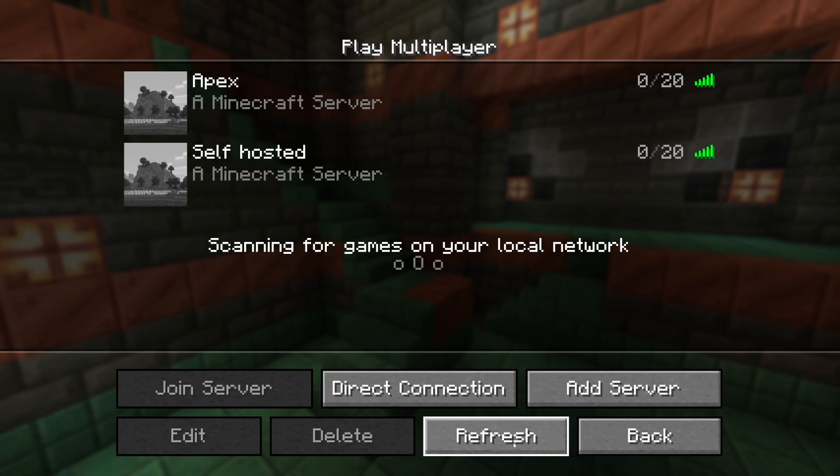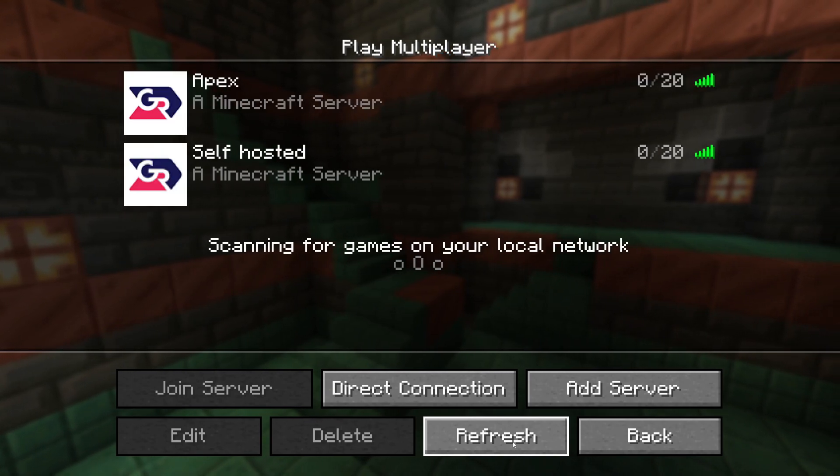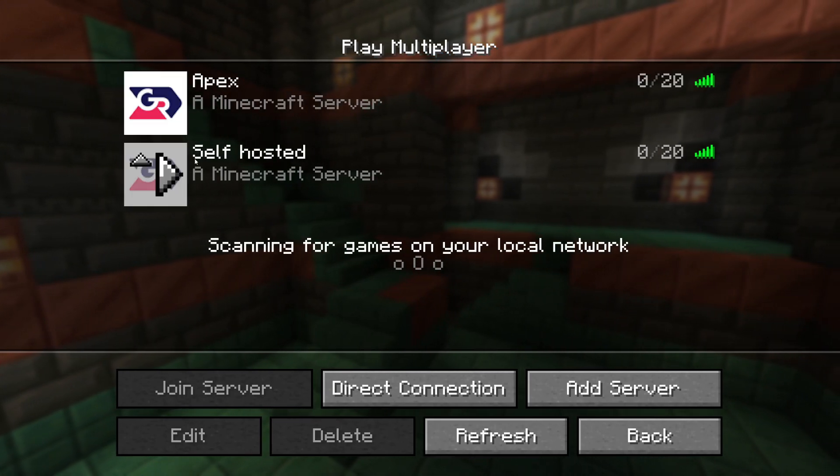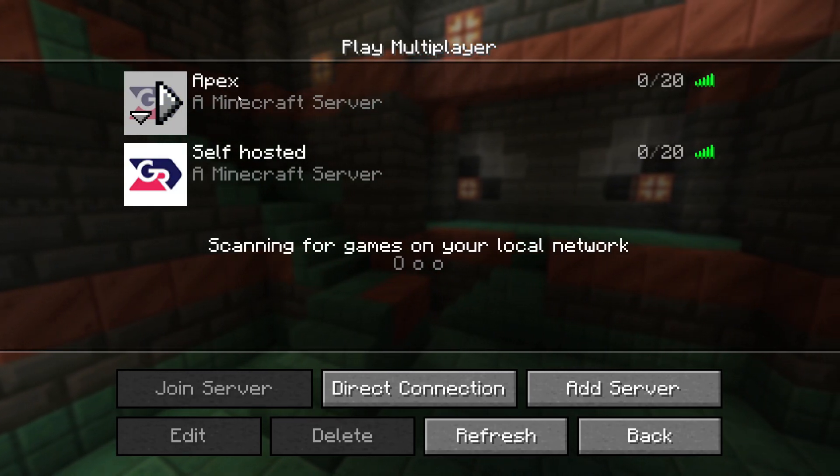I've now restarted it and we can click on refresh and just like that we can see our server icon has now appeared.